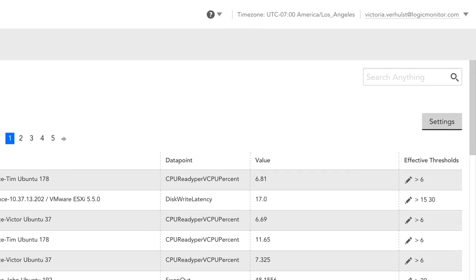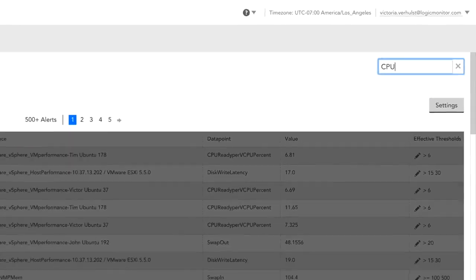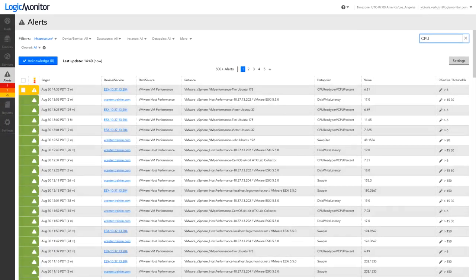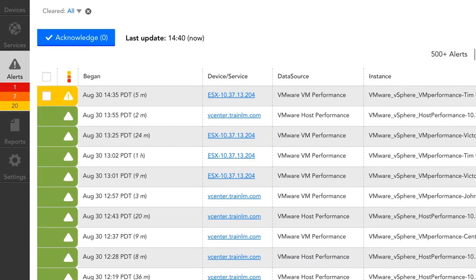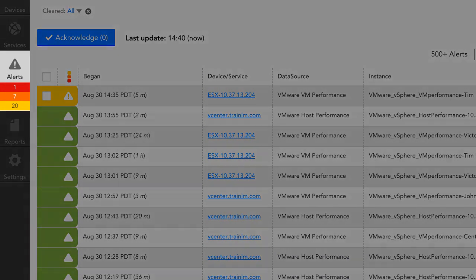The search bar at the top allows users to quickly search for one or more alerts using the text in any of the columns. The total number of active alerts for each alert severity level will be displayed on the Alerts tab icon itself.